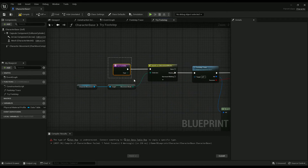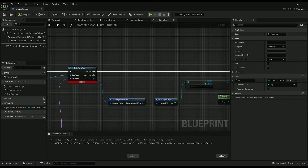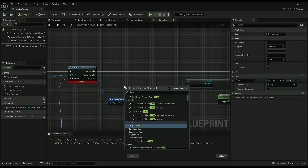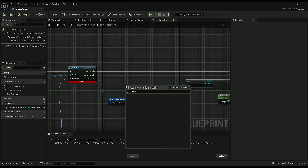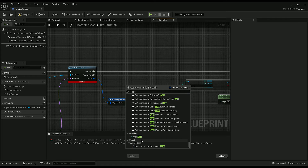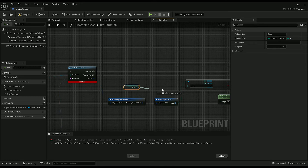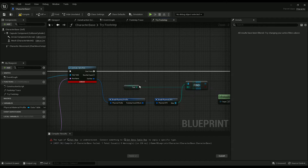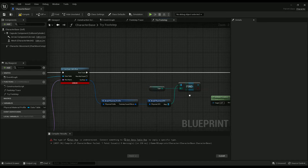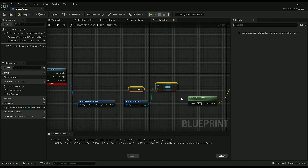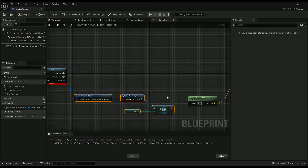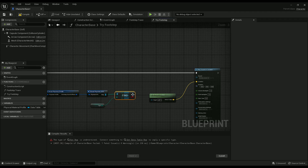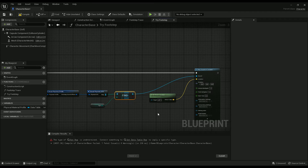We're going to use type and pull from type. You can just type it in here — go down to variables and get type. Now it will get the correct sound based on whether it's a light or heavy footstep — as in walking or running — as well as the physical material, as in dirt or concrete. You can just plug it in there.